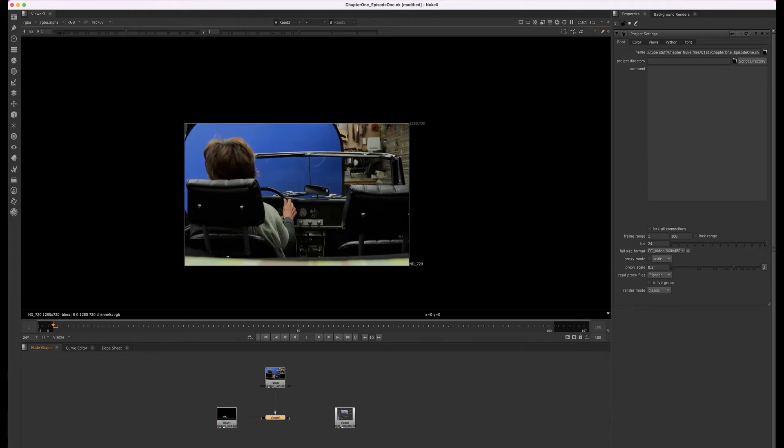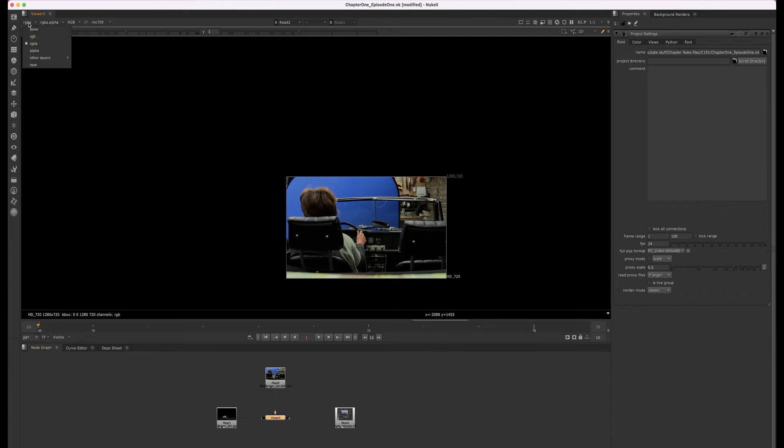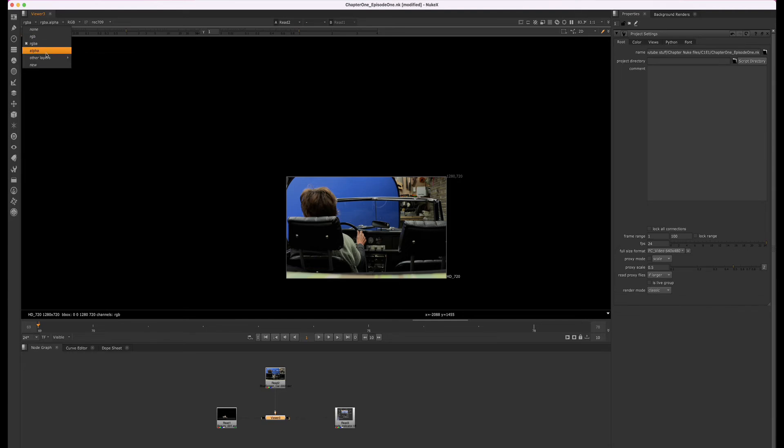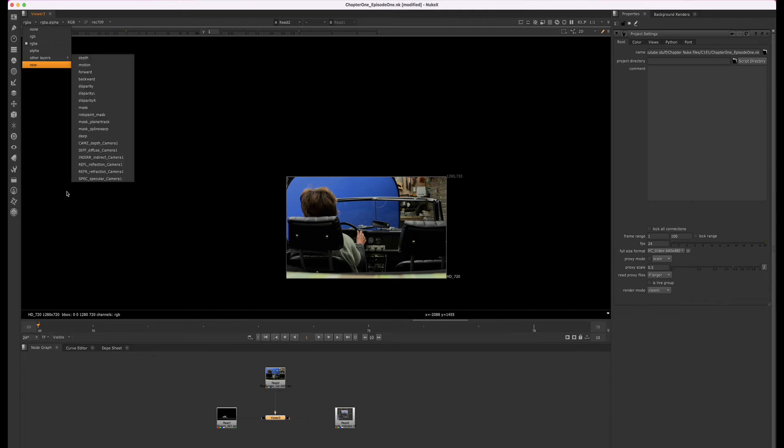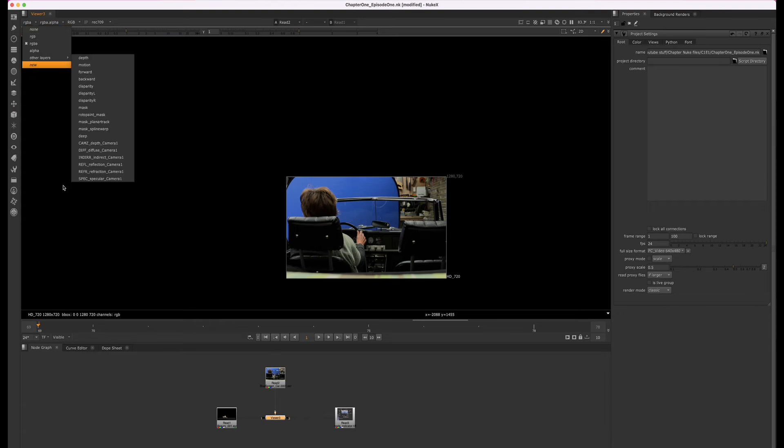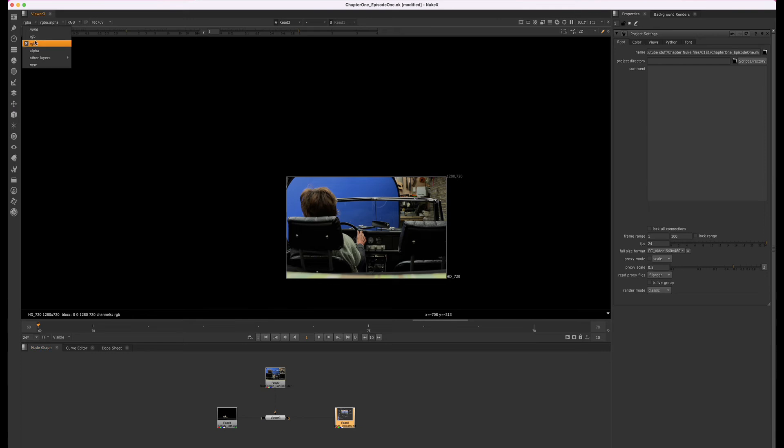I also went over the layer dropdown. I want to note that the layer dropdown will show you all of the layers that come in with all of the read nodes in your node graph. The layers that show up here are not specific to whichever read node you have selected. So if you have 10 read nodes and they all have different channels, all of those channels will appear in this layer dropdown.